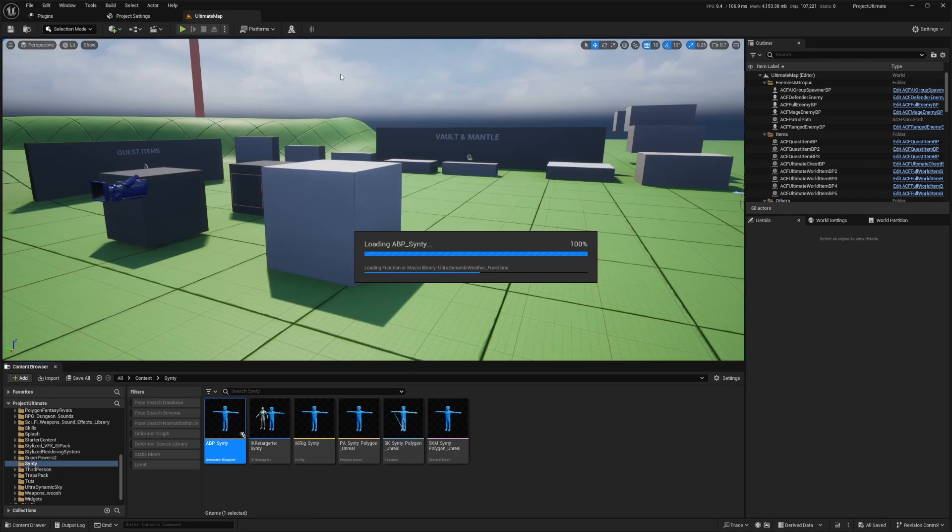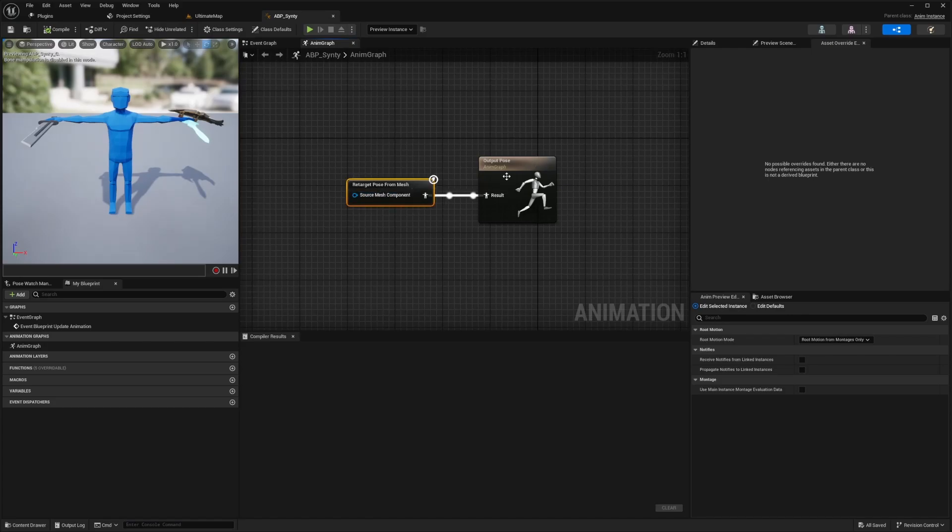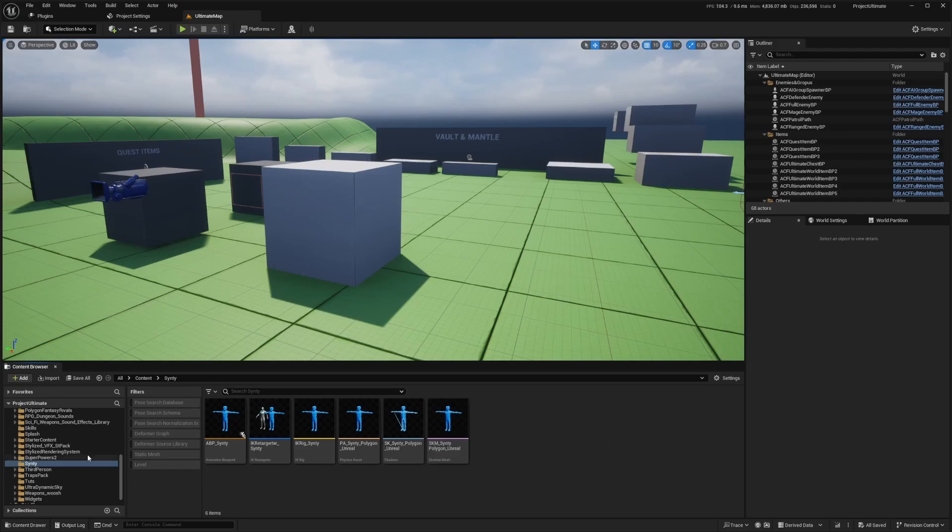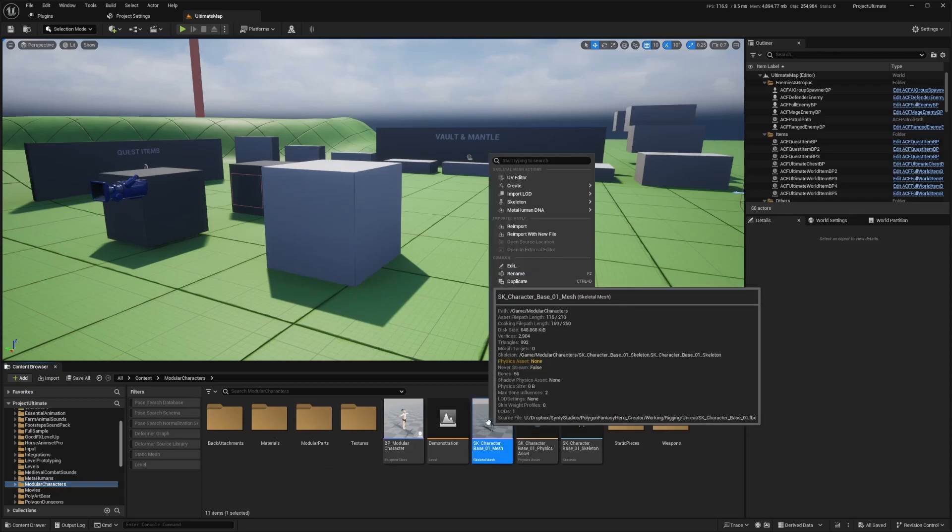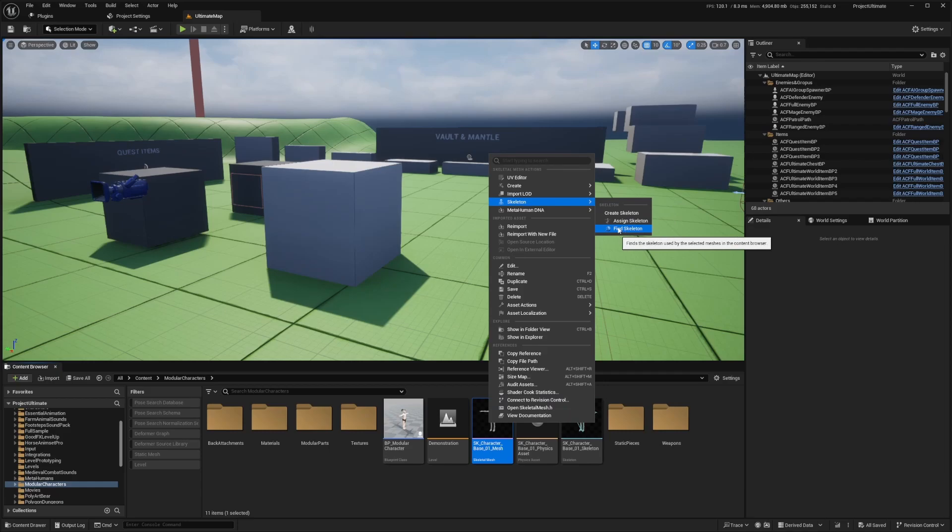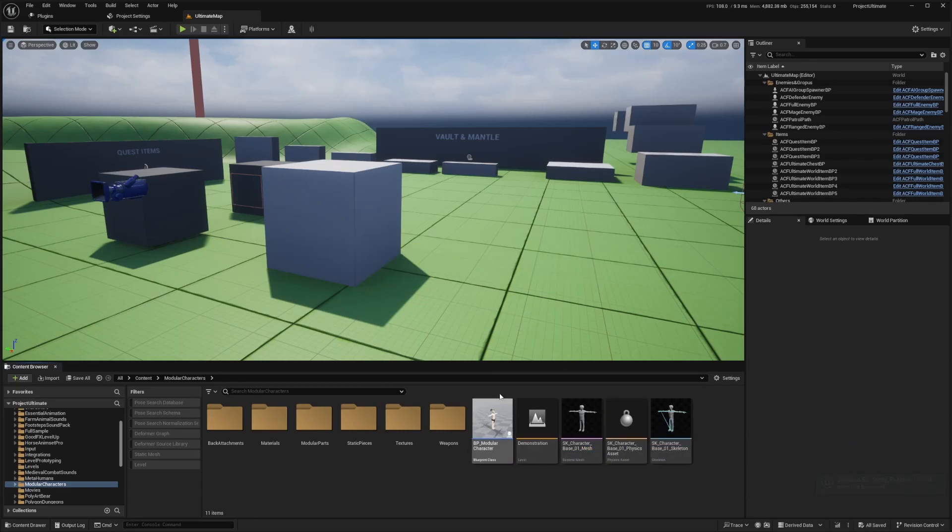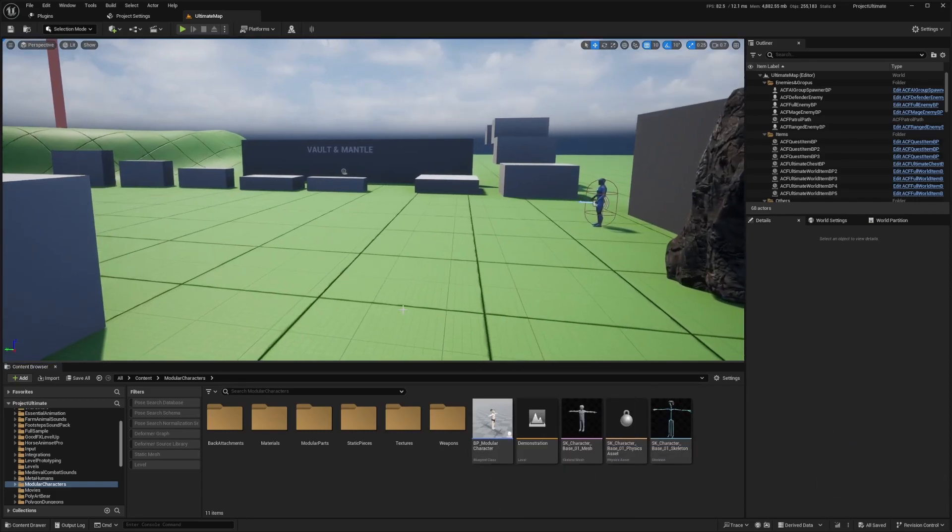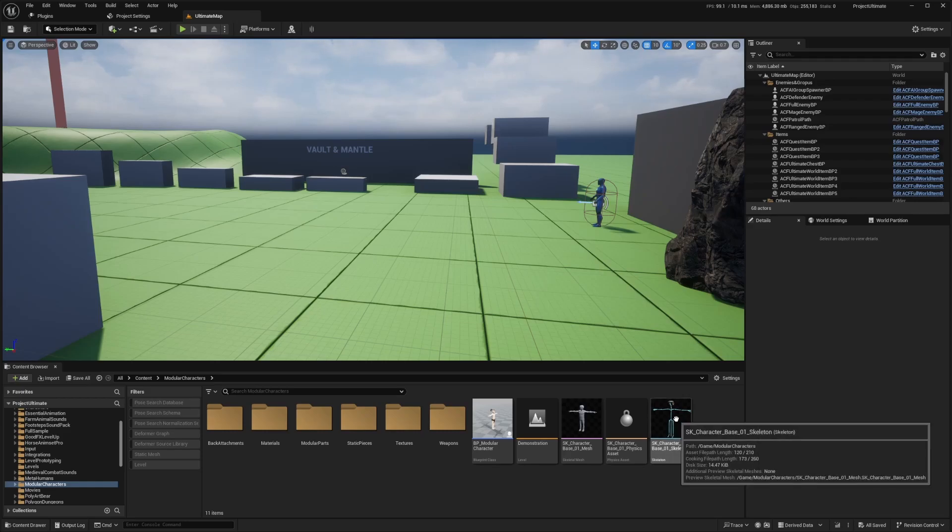So I'll just open up ABP Cinti. And this is only relevant if you're using the Cinti modular pack. You'll see that the retarget post from mesh is connected to our output post. And I basically just want all my Cinti assets to use this SK Cinti Polygon Unreal. So when you open that modular characters folder, you're going to see this SK character base mesh, which all the pieces are tied to, to use the skeleton. I'm just going to right click on this, click on skeleton, and hit assign skeleton. And I'm going to select that IK Retargeter one, which is called the SK Cinti Polygon Unreal, hit accept, and hit control shift save to save all.